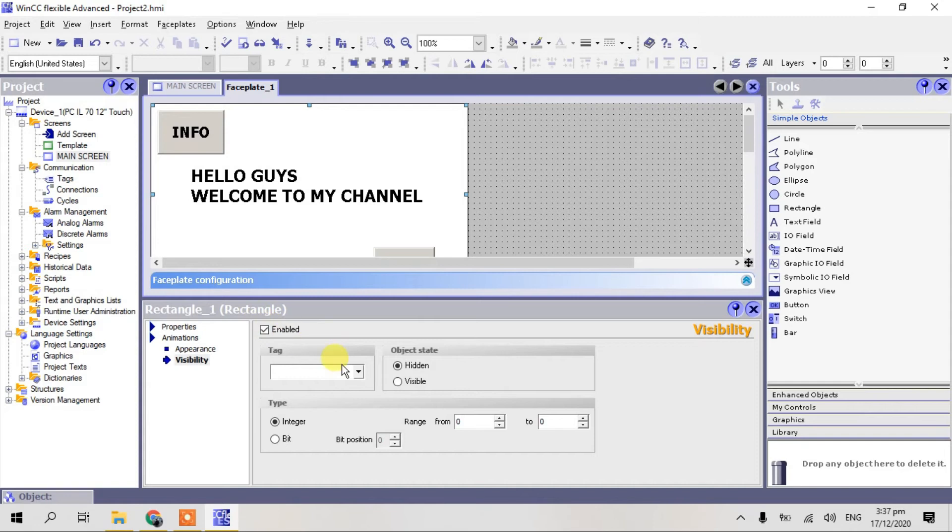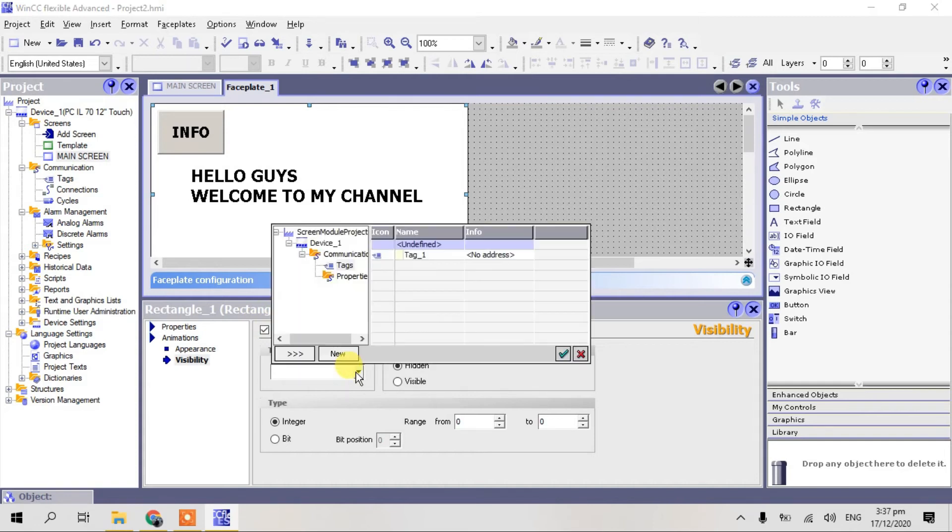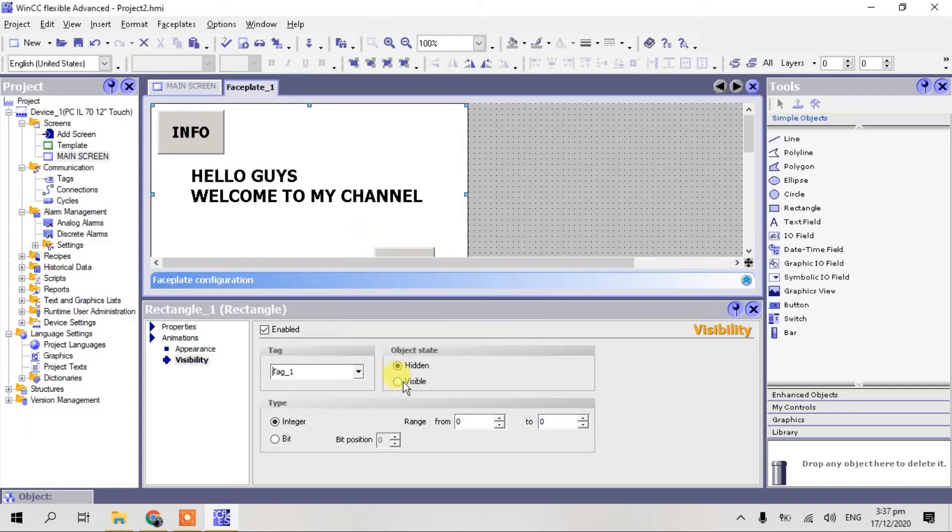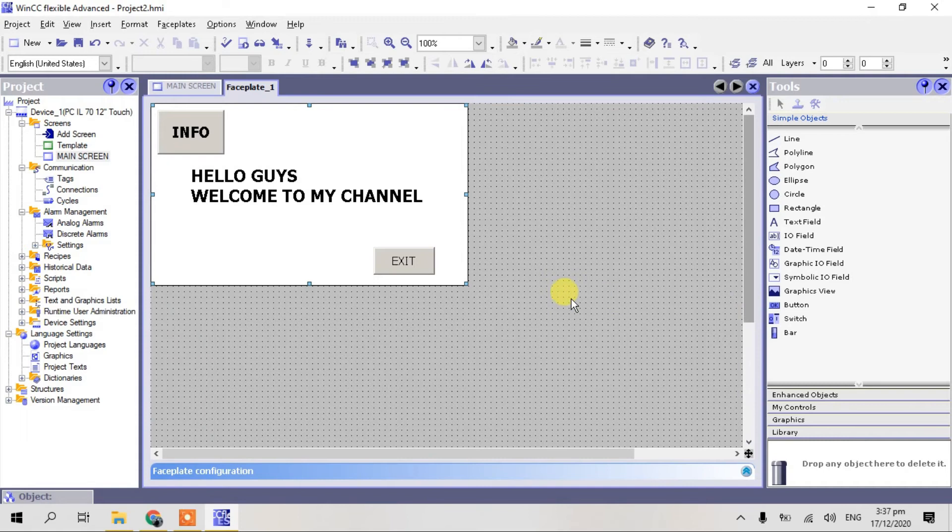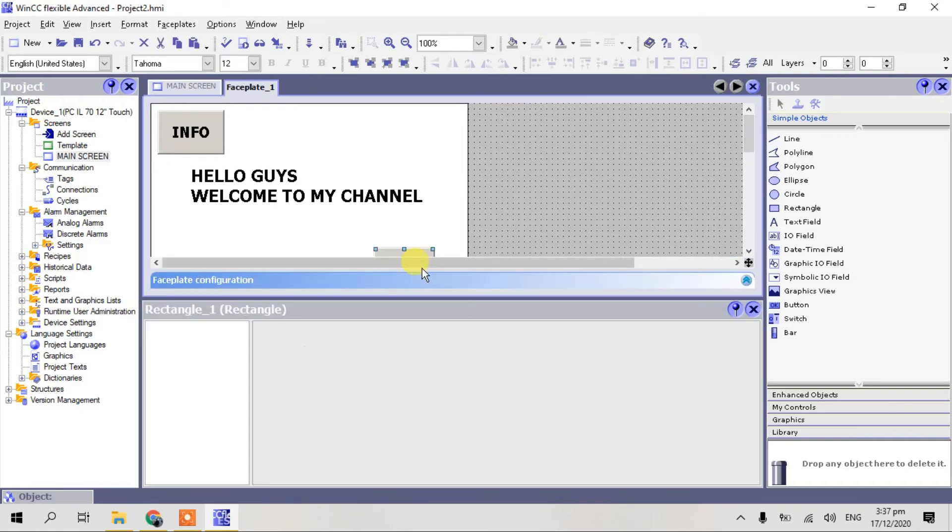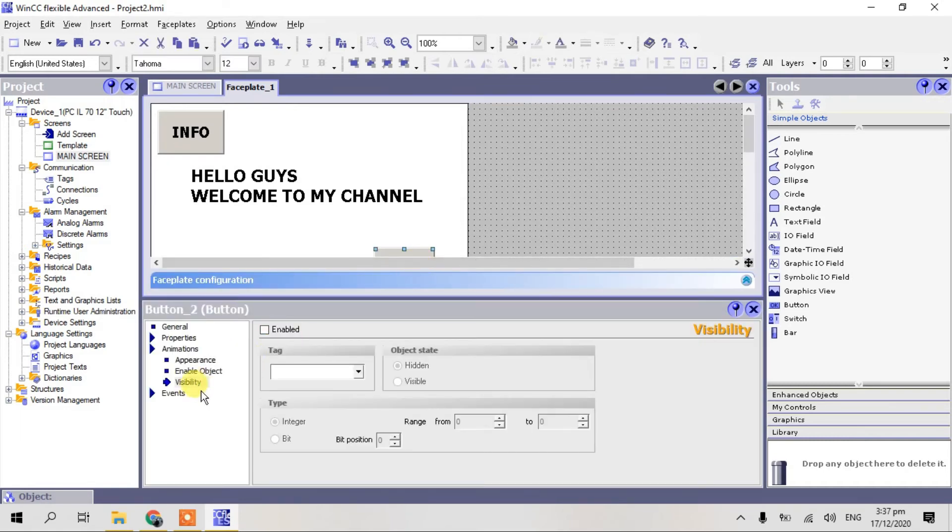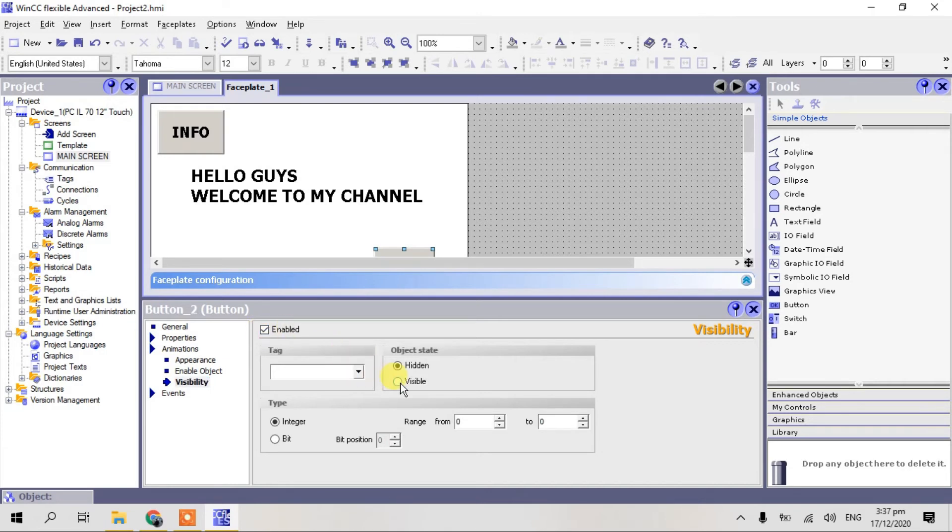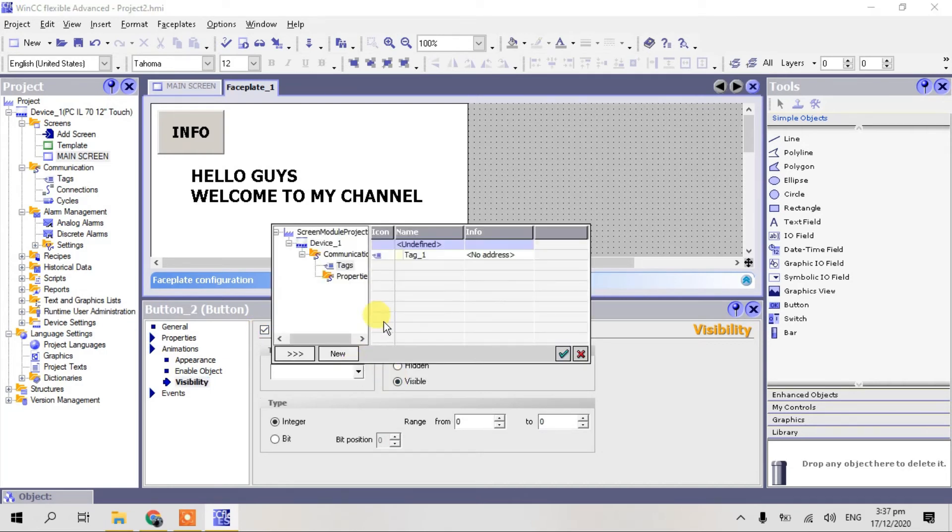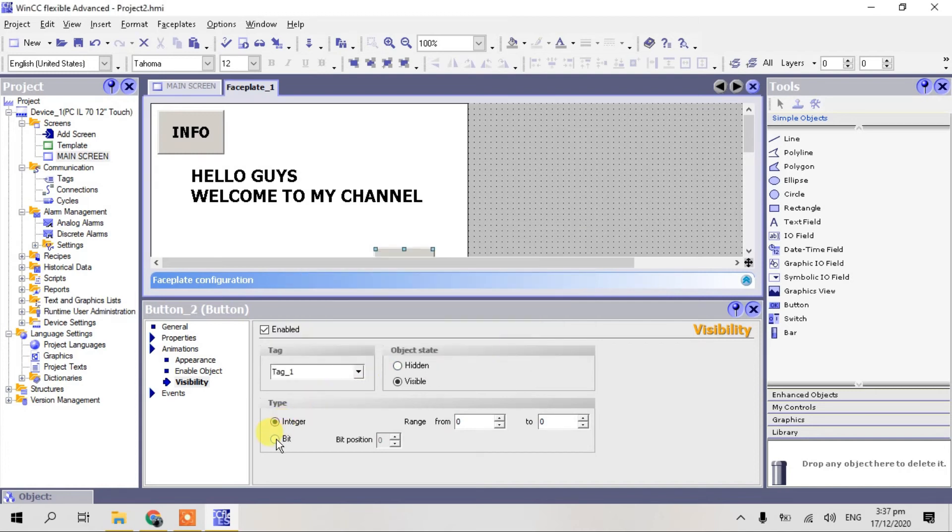Enable, click tag one. Click check, visible and this is a bit. So here in our exit button for faceplate, click, click, click, visible. Visible and select the tag. Click check, bit.